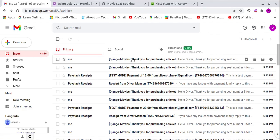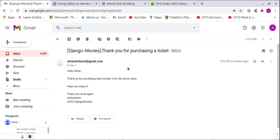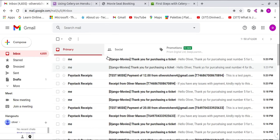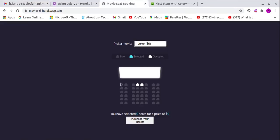Let's check whether the emails were sent. You can see two emails have been sent. It says 'Thank you for purchasing Joker seat 4' and 'Joker seat 5'. When you count 1, 2, 3, 4, and 5 - those are the correct seats. The email is working perfectly.